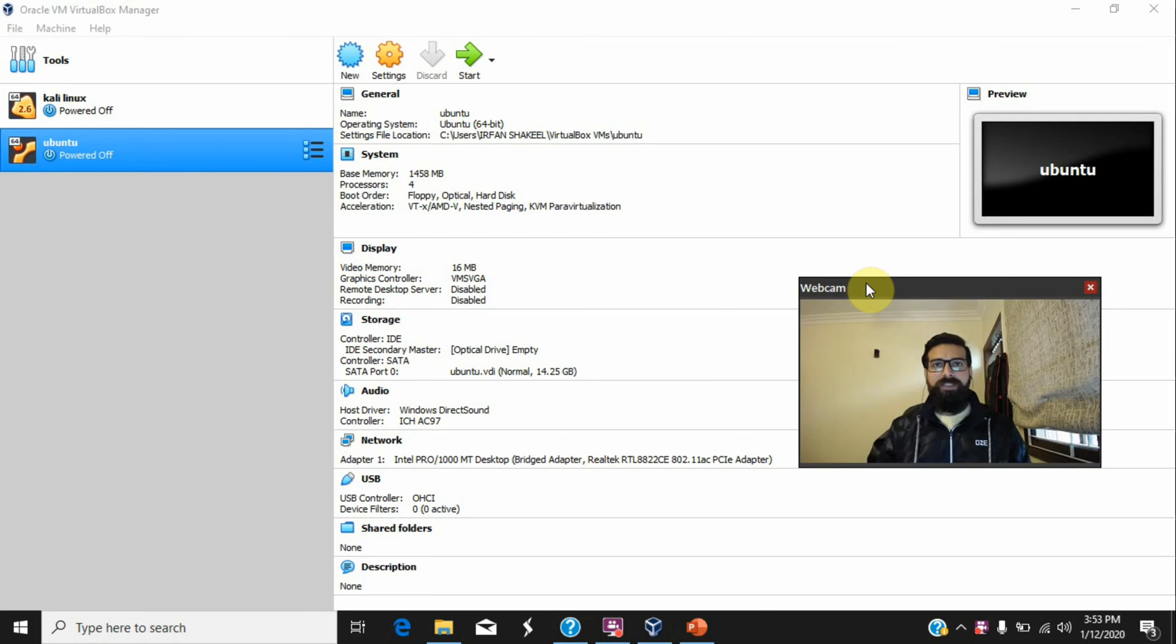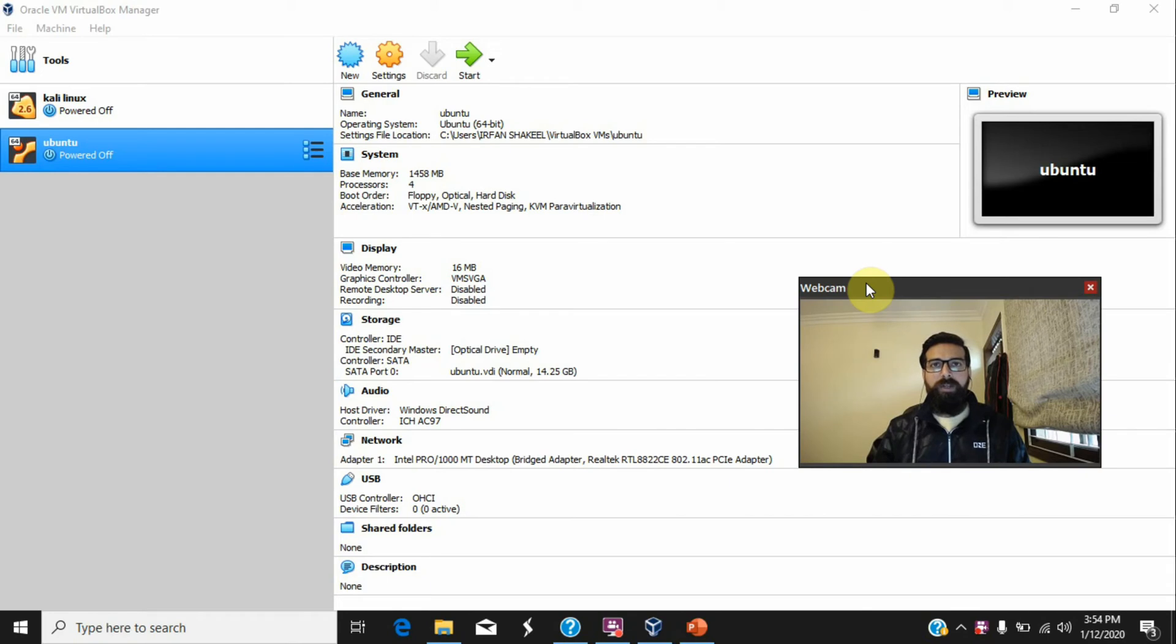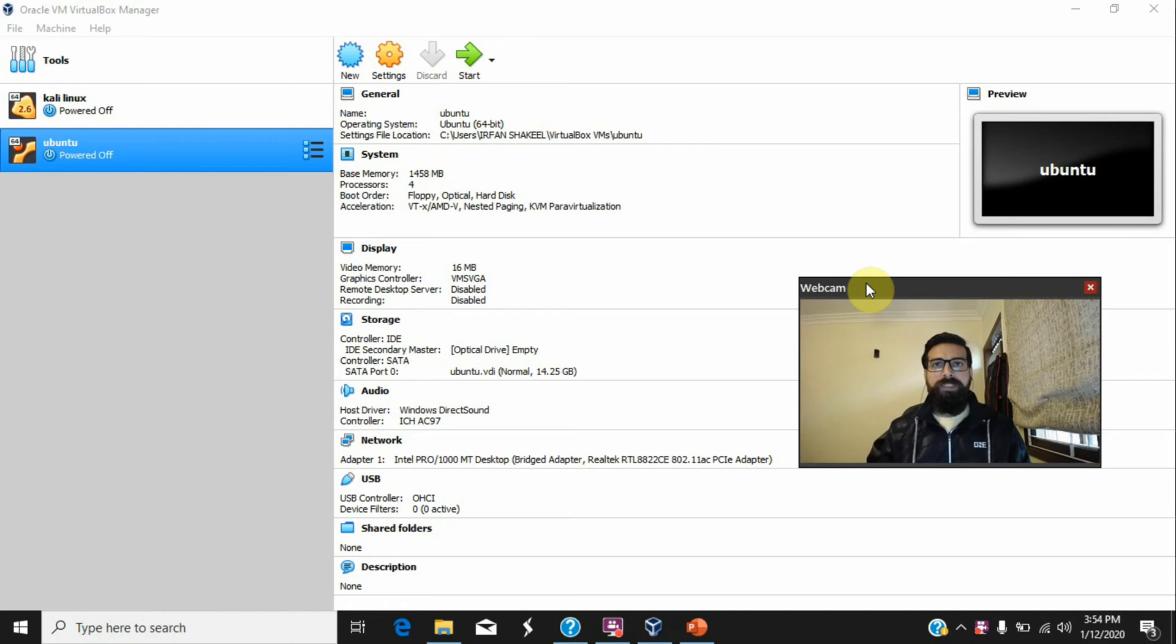Hi everyone, this is Irifan from e-hacking.net. In this video, I will discuss how to install and configure the Whonix anonymous operating system in VirtualBox. The concept of Whonix has been discussed in my last episode where I discussed several tools and techniques to become anonymous online in 2020.